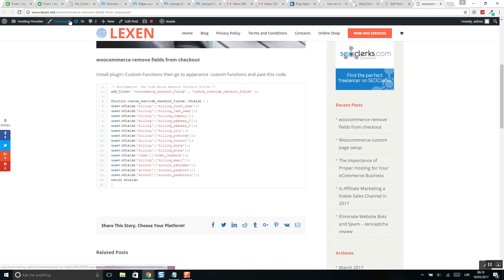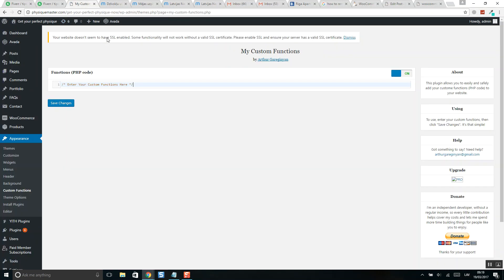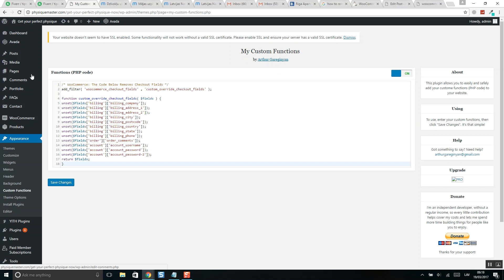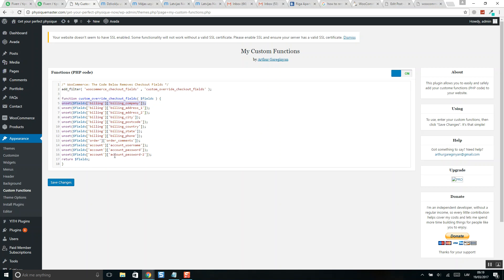Simply copy and paste this code here. Here you can select what fields to leave and what to remove. When you decide, click on save changes.